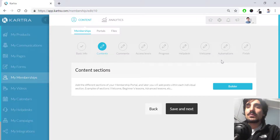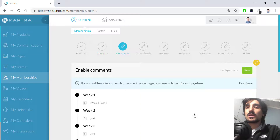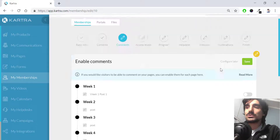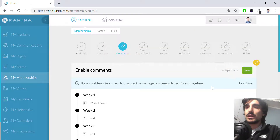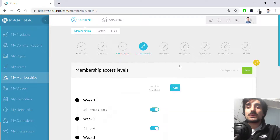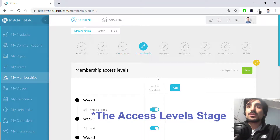Back in the membership configurations, I hit save and next. The following stage lets me moderate or enable comments — by default they are disabled. The next stage is very important: the membership access level.